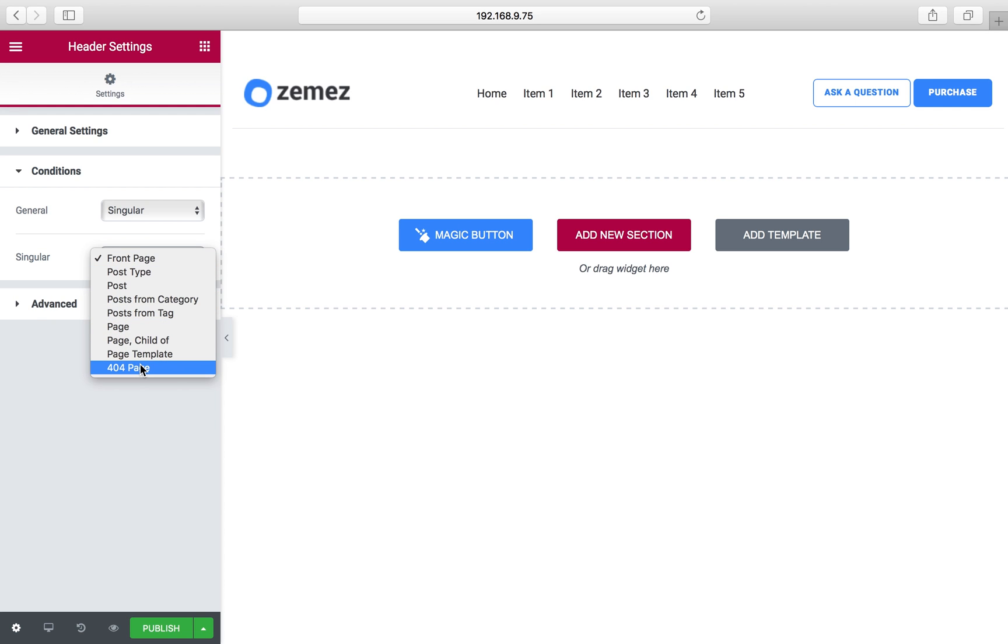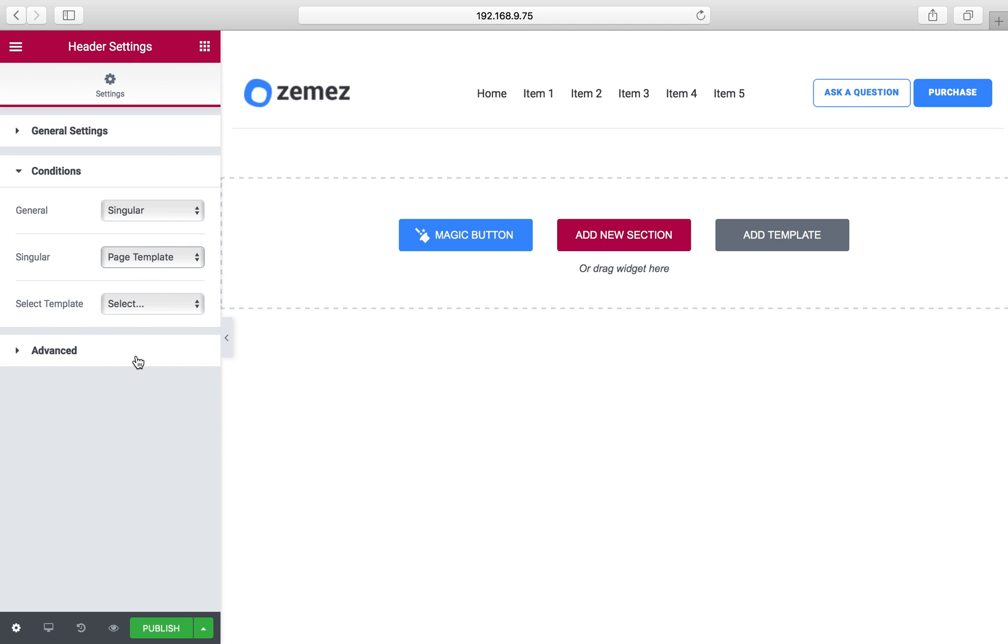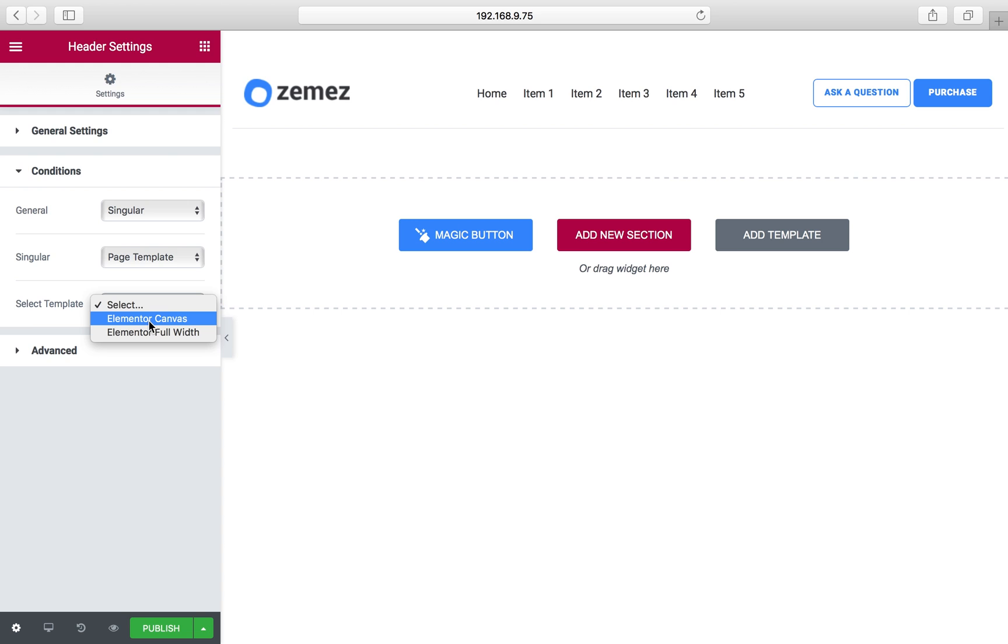You can assign this header to the page which leads to 404, and page template. You can choose any page template you want. For example, I have Elementor canvas and Elementor full width pages. So even if you use Elementor canvas, you can build a page without a header, and then the header will be automatically assigned to this page.